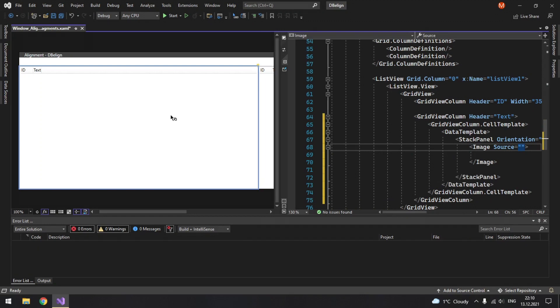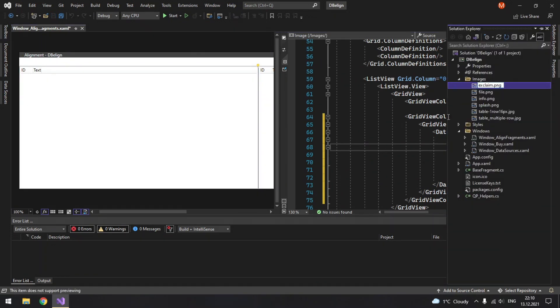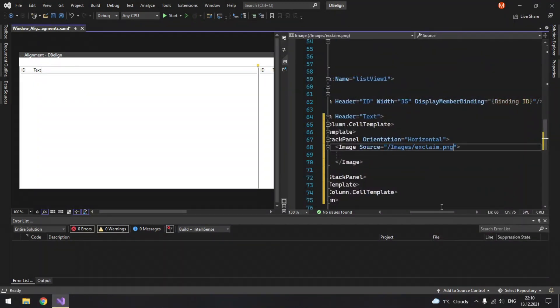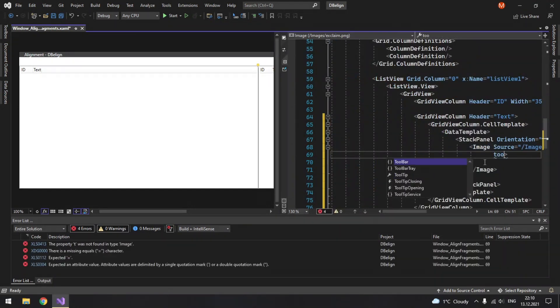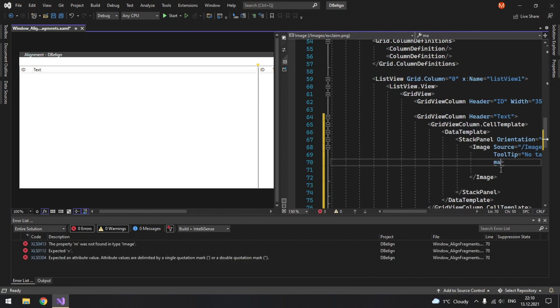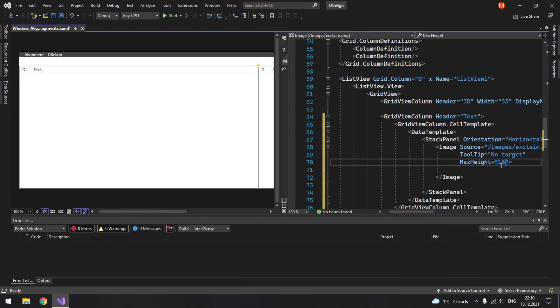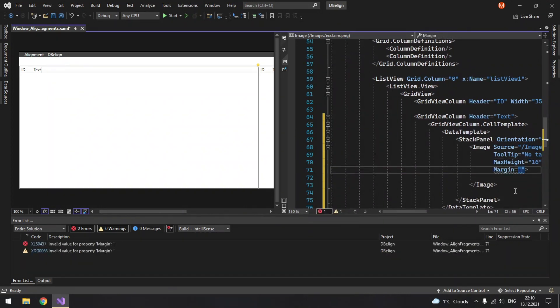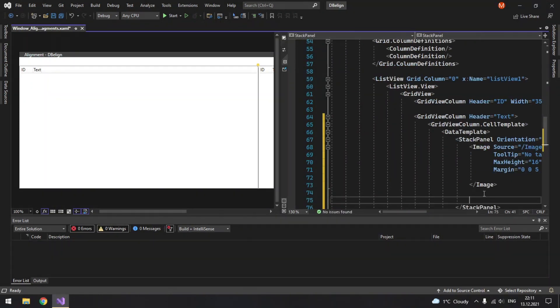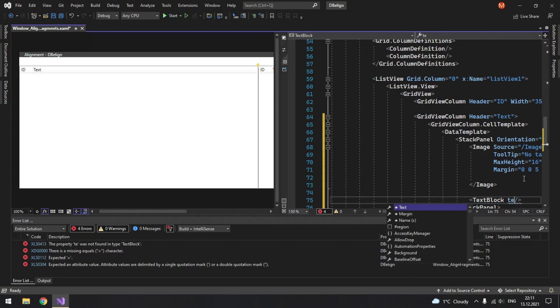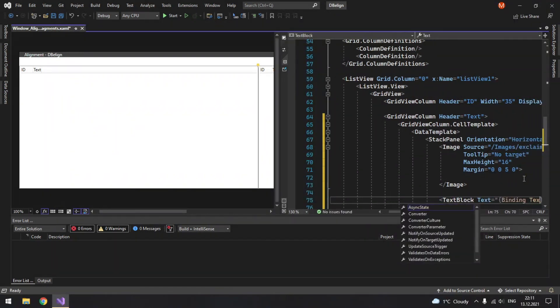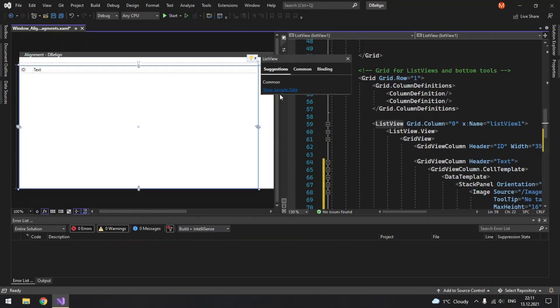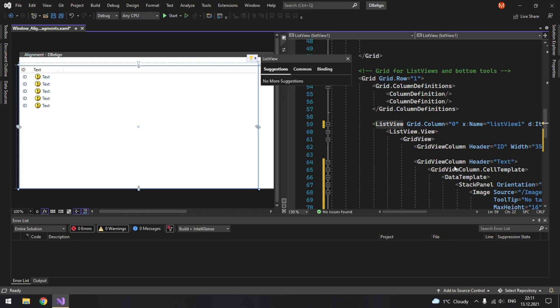Its source is going to be forward slash images forward slash then its name. Let's give it a tooltip, so no target. I will limit its max height to 16 and also I will give it a tiny margin to the right to separate it from the text, and also in addition to the image I will put a text block here to show our text property. So its text will be bound to text and I believe we can show sample data and here you see it. So that's how you display images in your list view in your grid view column.